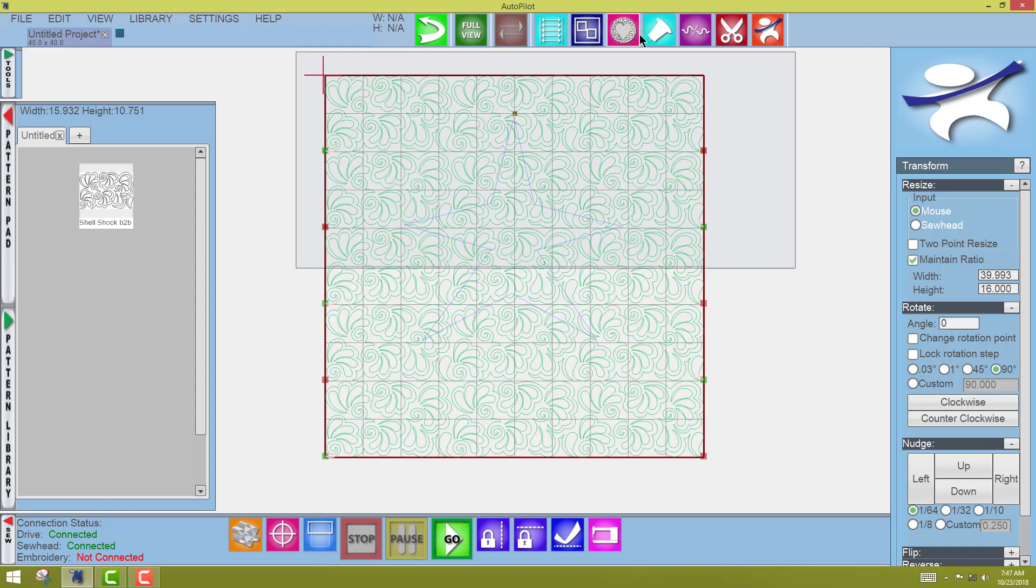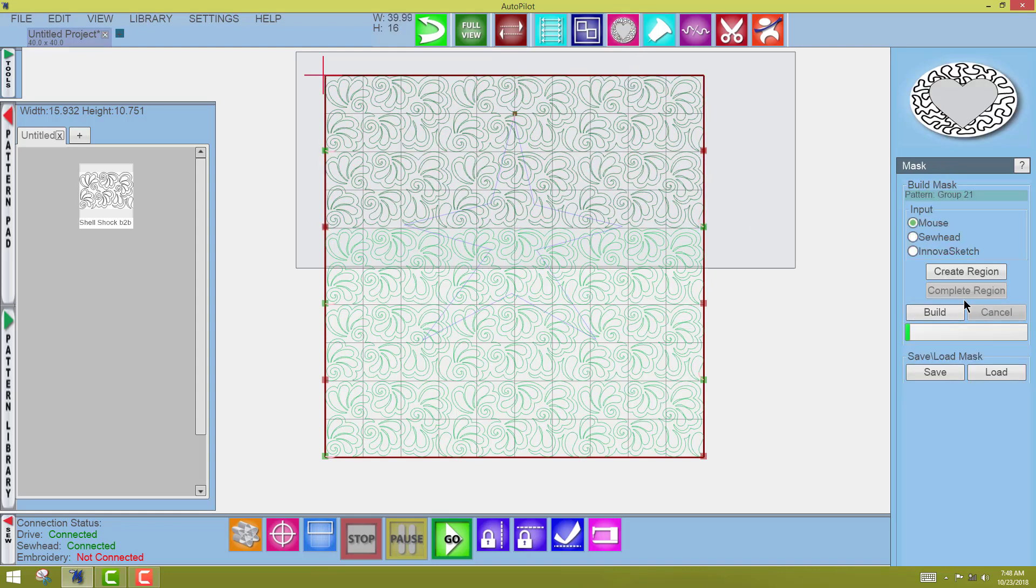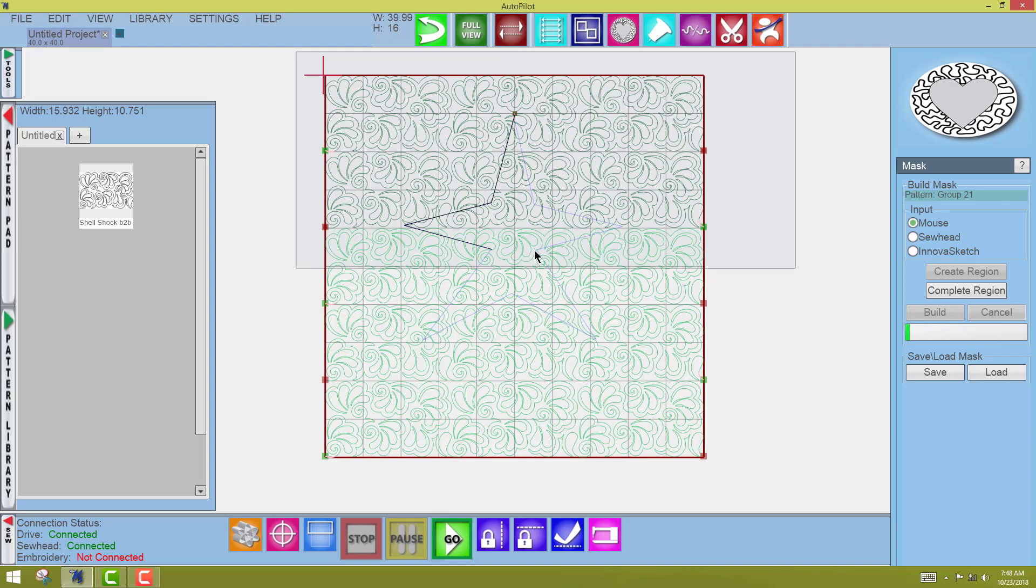Now I'm going to come, and you can see that they're one, come to the Mask Tool. You're going to be using the Sew Head where I'm using the mouse. So I'm just going to click, and you'll be much more accurate than me because you have something to actually touch.